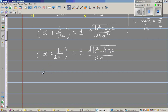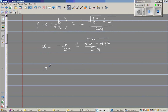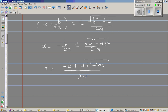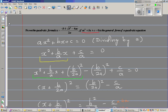Taking b over 2a from both sides, x equals minus b over 2a plus or minus square root of b squared minus 4ac over 2a. Both denominators have 2a, so the final answer is x equals minus b plus or minus square root of b squared minus 4ac, all over 2a. This is the well-known quadratic formula, obtained by the method of completing the square.